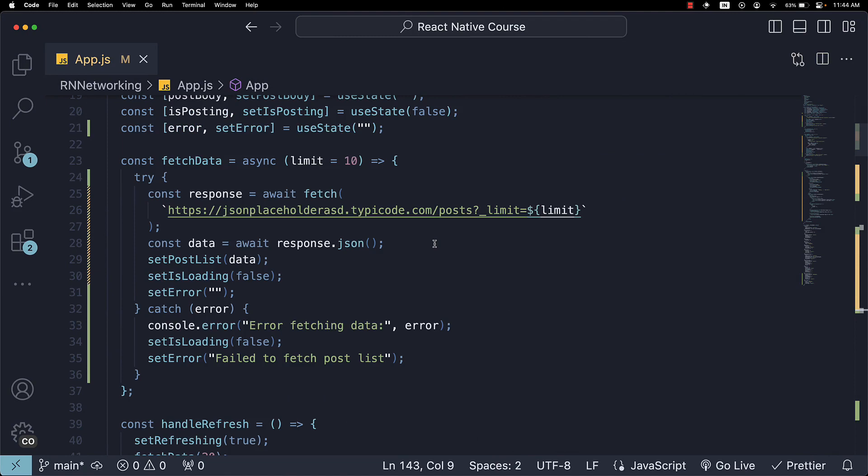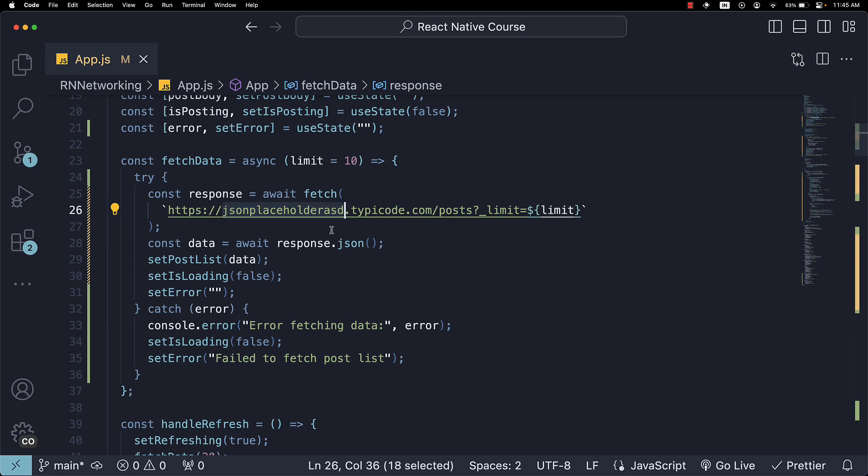Now, a very important point you should be aware of is that localhost URLs do not work from the Android emulator. So you can make API requests to your local API endpoints from iOS devices. But from Android, you need workarounds like using your computer's IP address instead of localhost. I would suggest you read more about it in your free time.